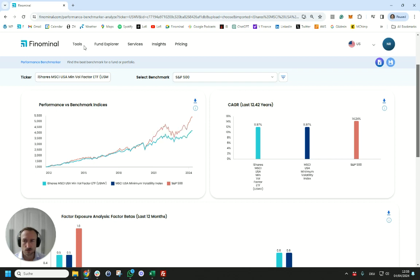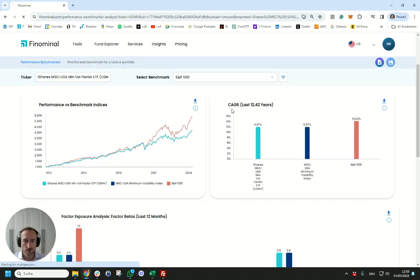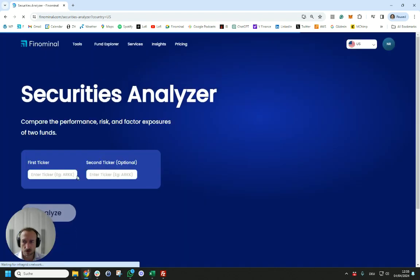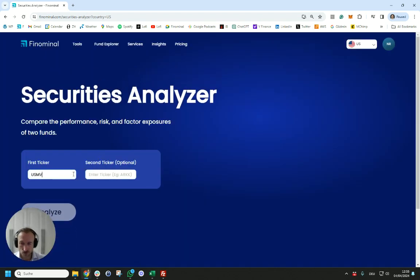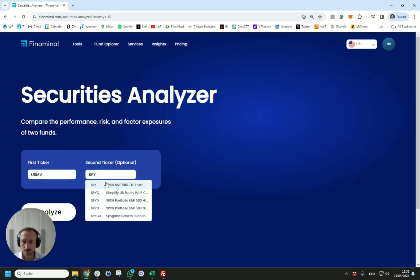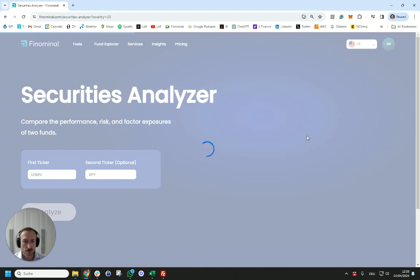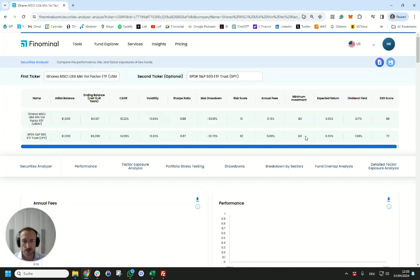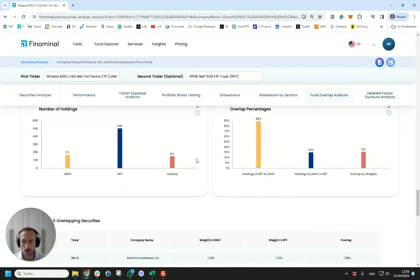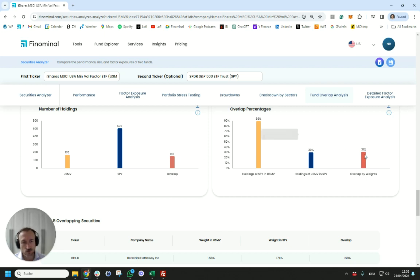Let's have a quick look at the overlap between the benchmark and USMV. We're going to use SPY as a proxy for the S&P 100 and do a quick fund overlap analysis. We can see that USMV has a portfolio of around 170 stocks, quite highly diversified compared to 500 for the S&P 500, so there's an overlap of 152 stocks.